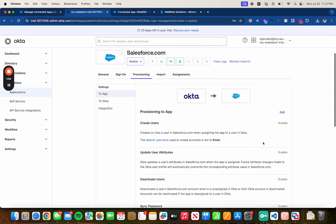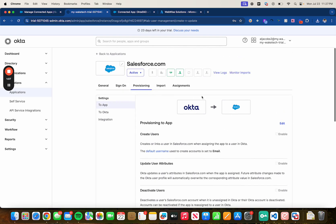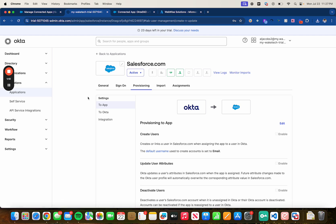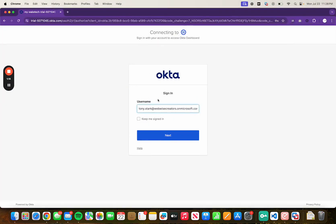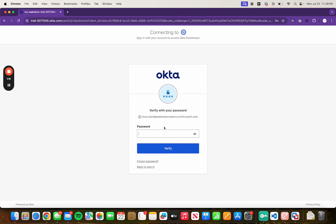So now let's test out the single sign-on. So one of my employees name is Tony Stark so let's open up a new window and browser and let's log in as Tony Stark. So let's click on next.